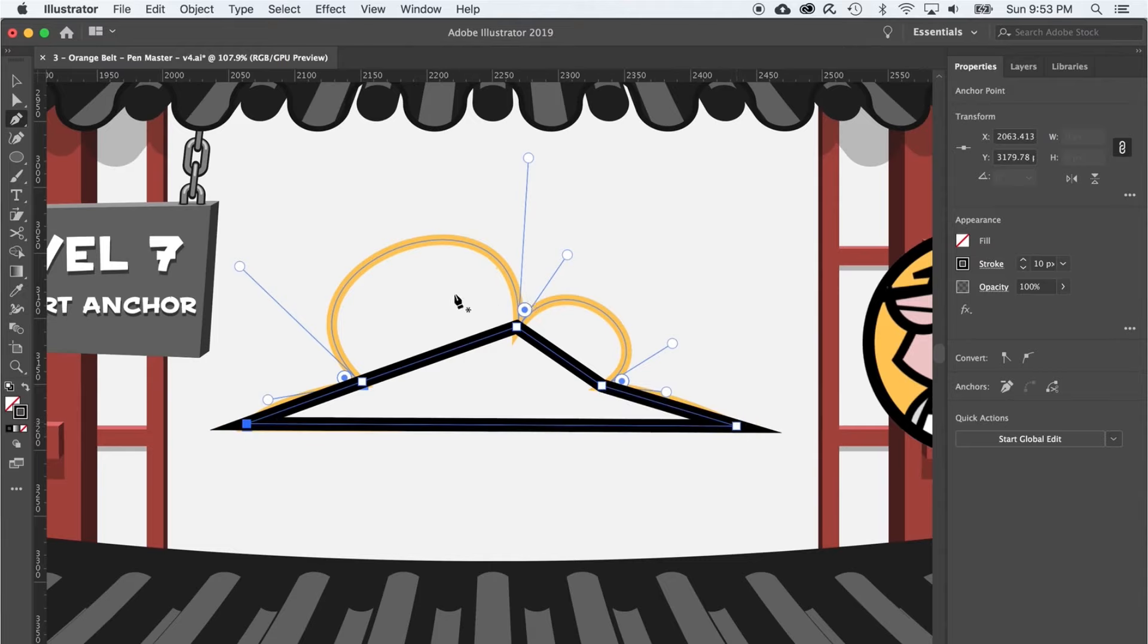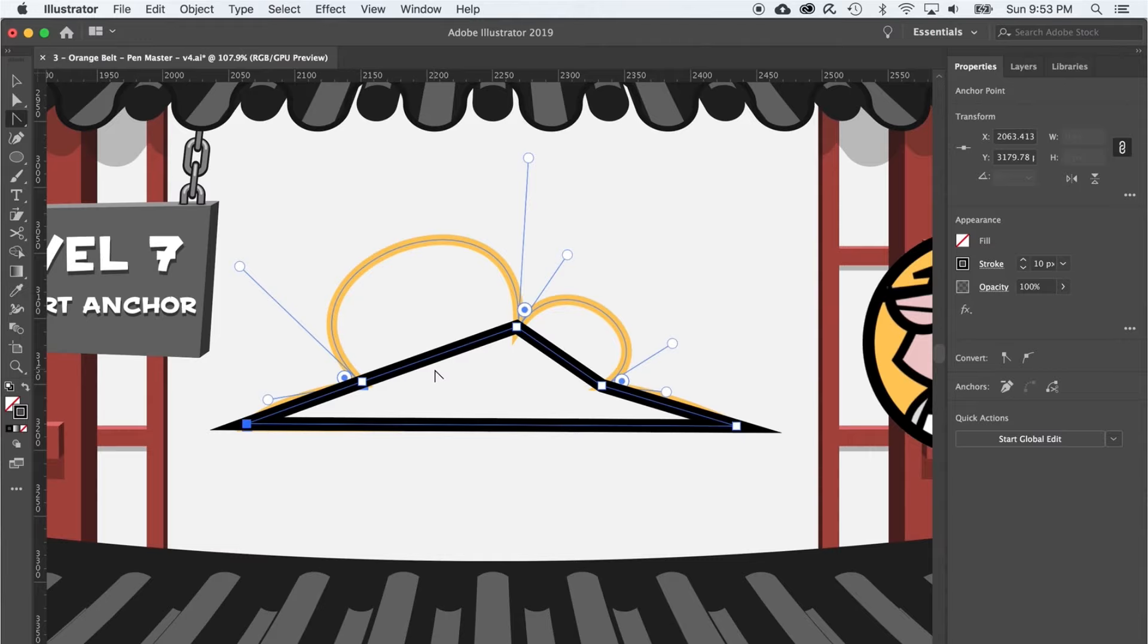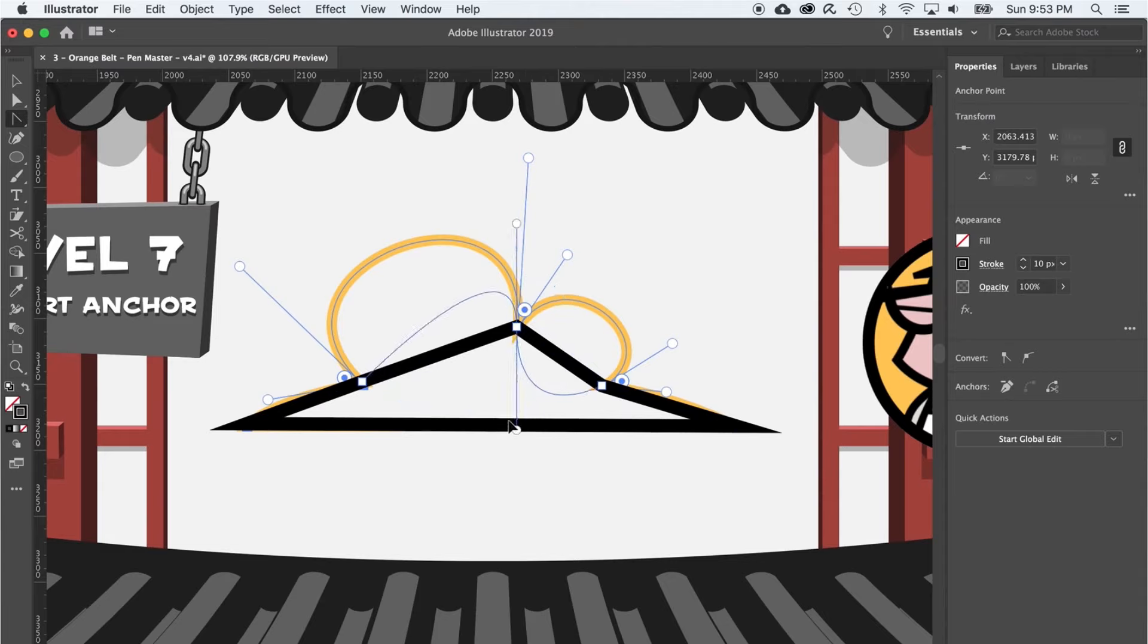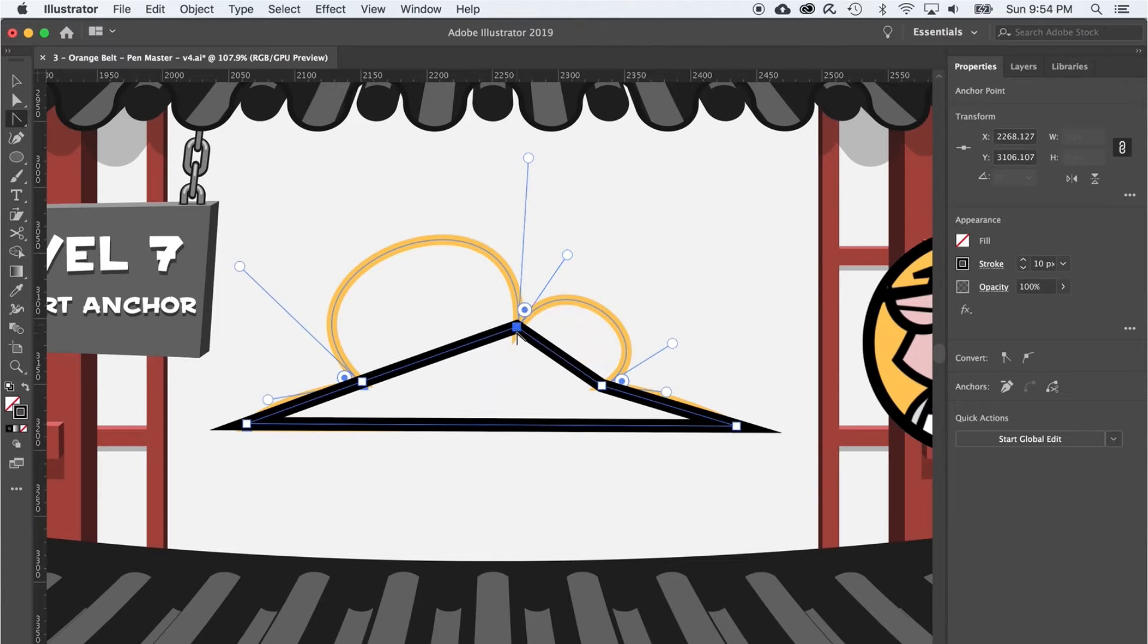To convert these anchor points to curve anchor points, press shift C to get the convert anchor point tool. If you click and drag over any of these anchor points, notice how it will toggle between curve or corner anchor points.